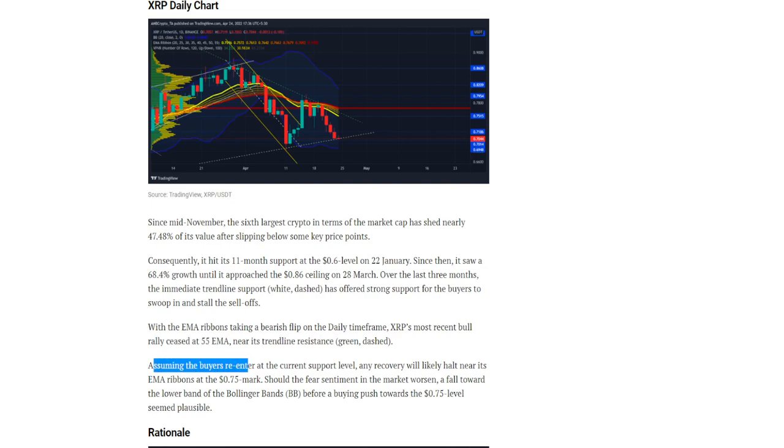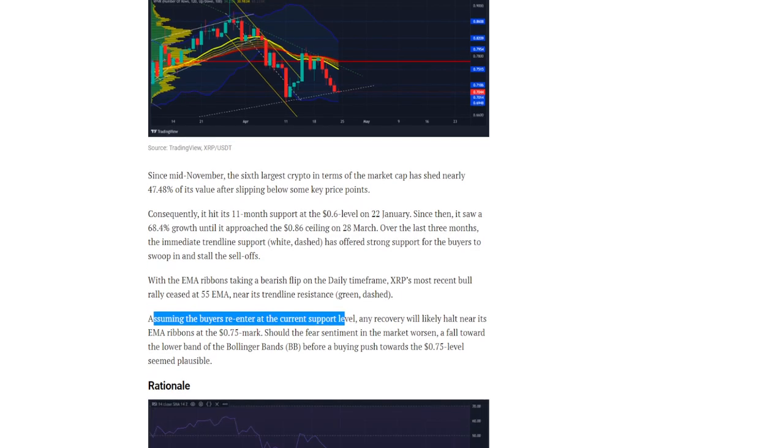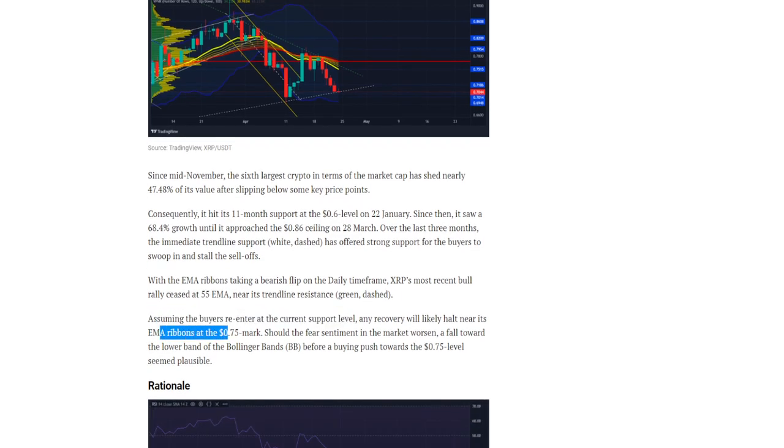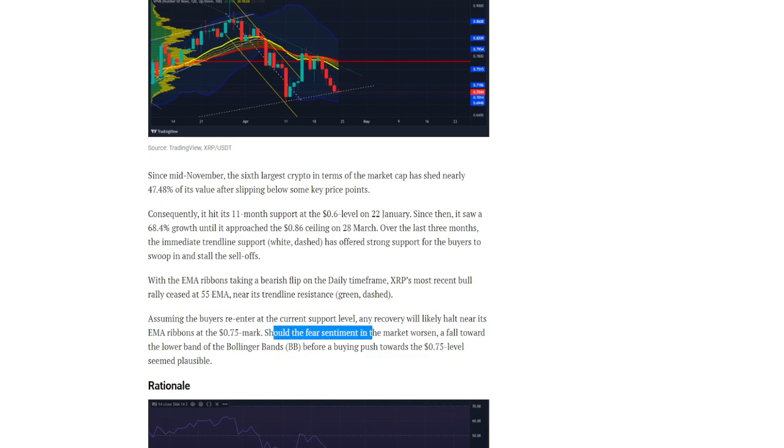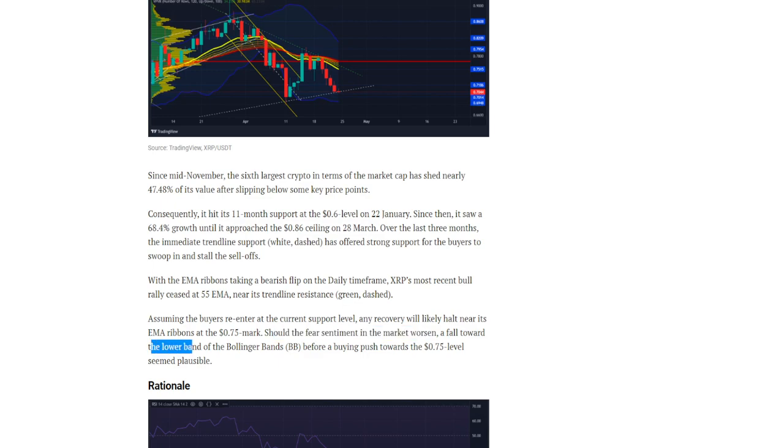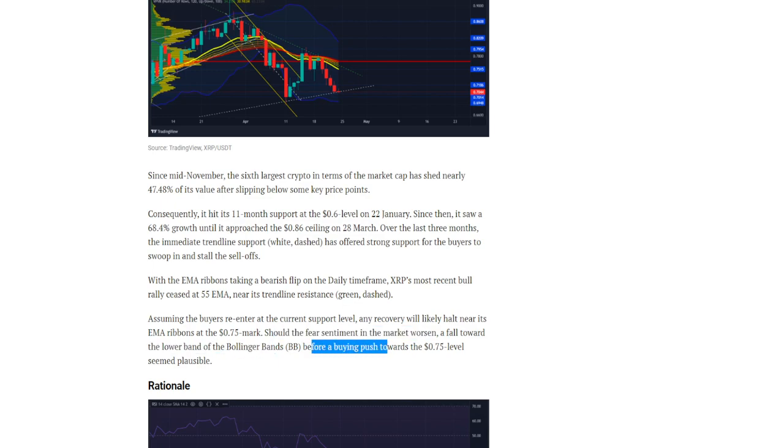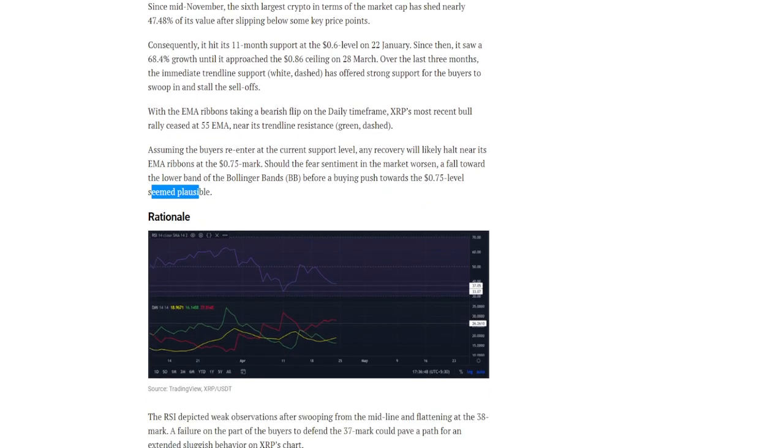Assuming the buyers re-enter at the current support level, any recovery will likely halt near its EMA ribbons at the $0.75 mark. Should the fierce sentiment in the market worsen, a fall towards the lower band of the Bollinger bands before a buying push towards the $0.75 level seemed plausible.